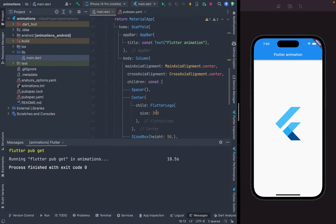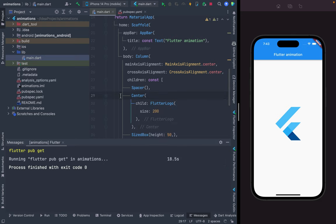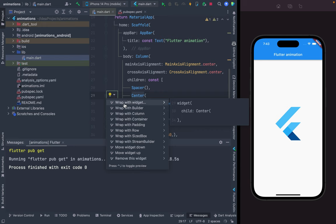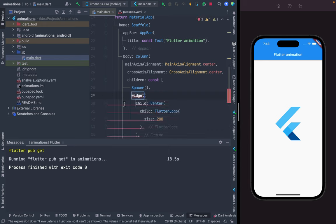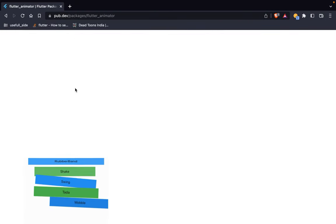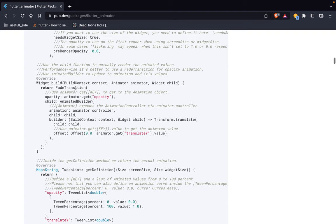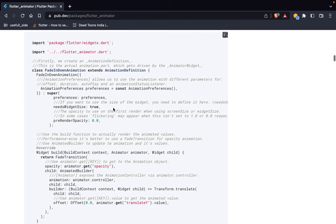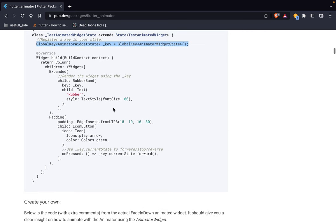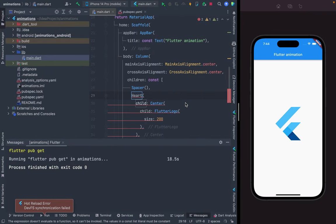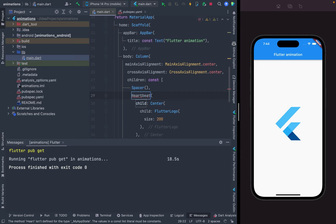We can use heartbeat animation — it's very easy. You just wrap your widget and call HeartBeat. Let me check another example of how to use this. You can directly call HeartBeat — but it's not giving me autocomplete suggestions.